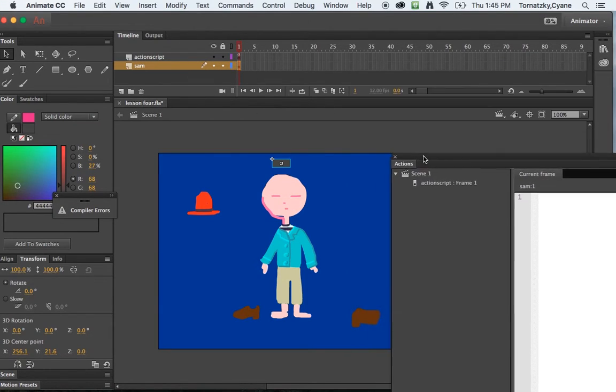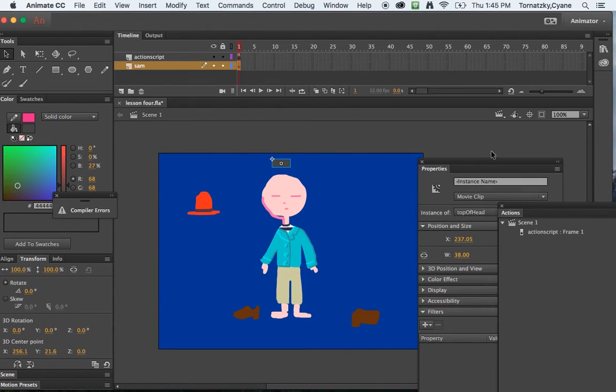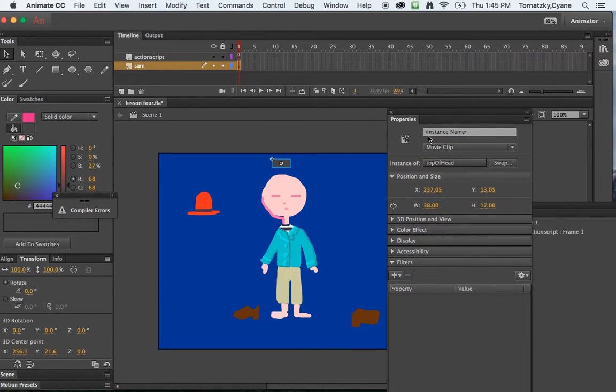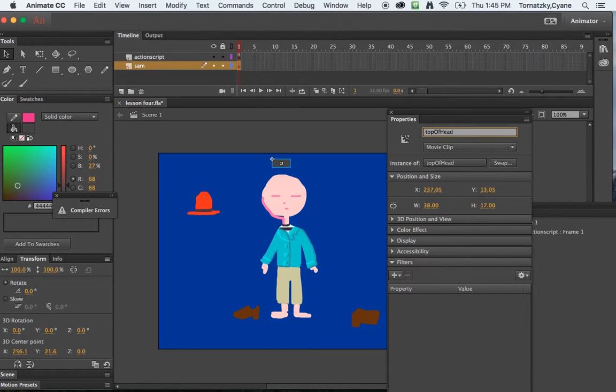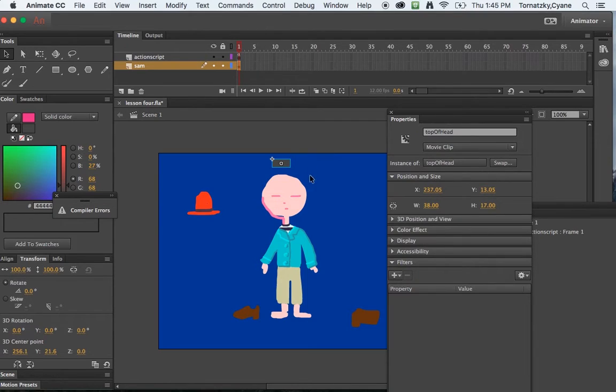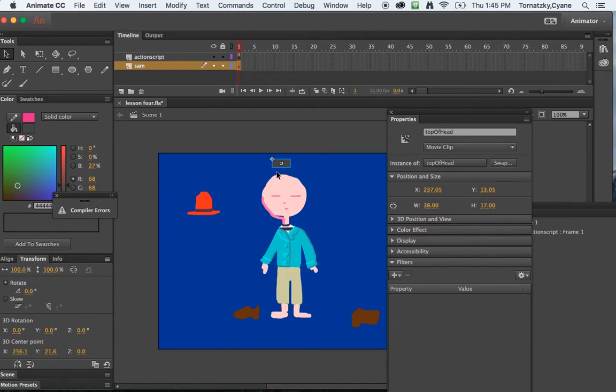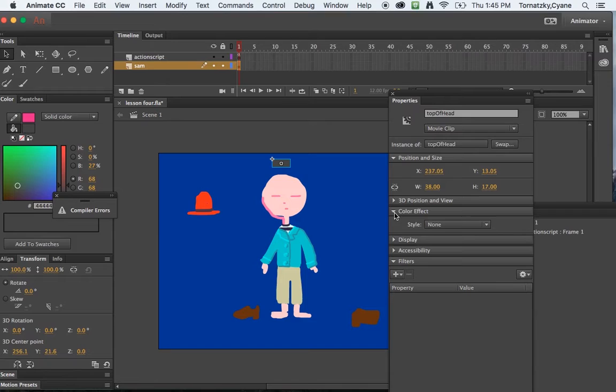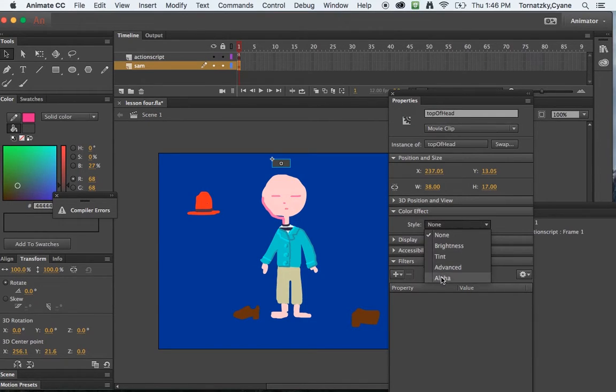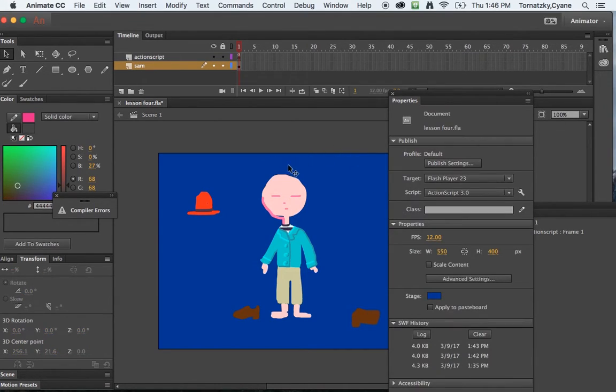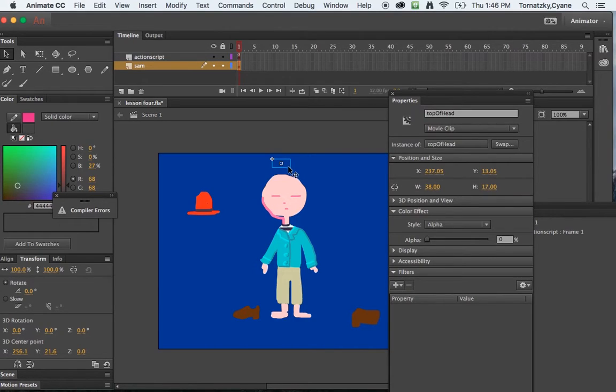And the next thing I need to do is I need to give this a property name. And in this case I'll say topOfHead using camel case. But I don't want that square there right? Like that would be kind of weird and obvious. I really want the user to just sort of place it on the character's head. Well guess what? With this movie clip highlighted I can go to my properties window, twirl down color effect, and do style, alpha, and bring the alpha down.